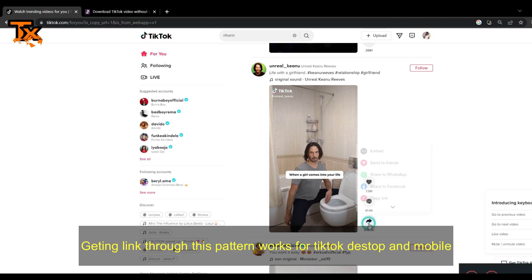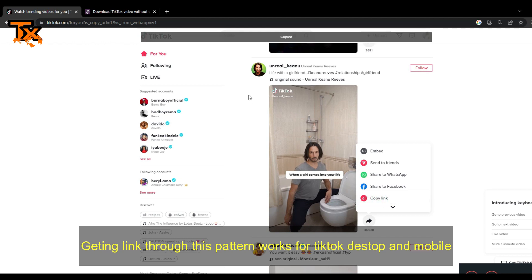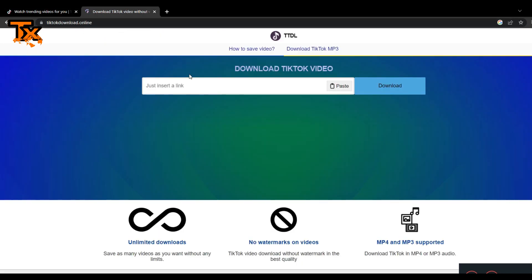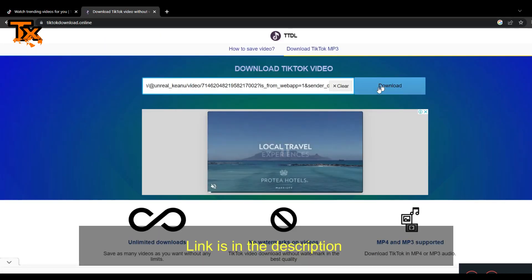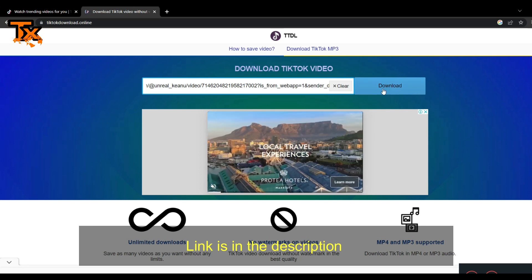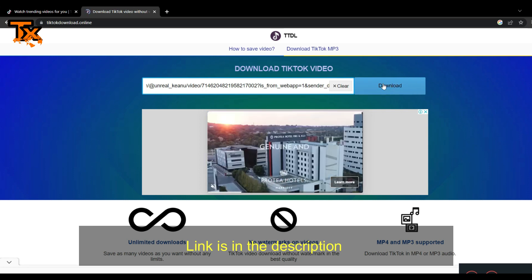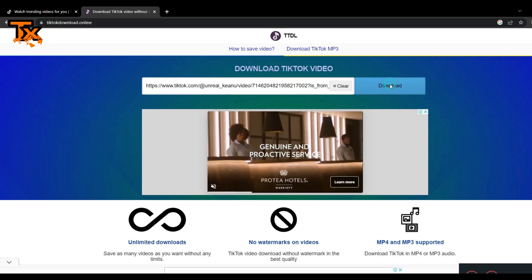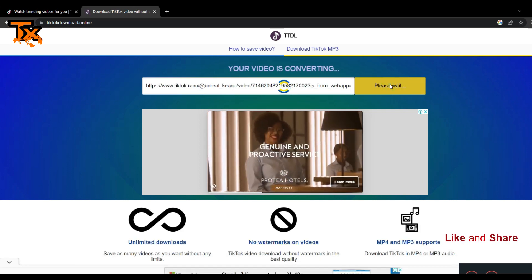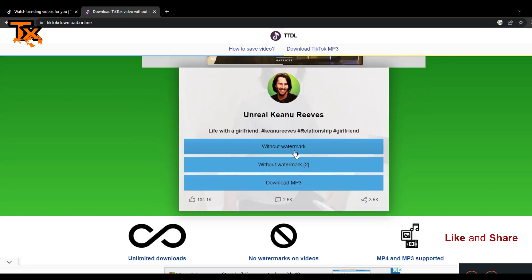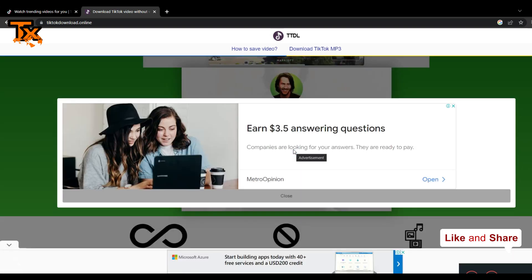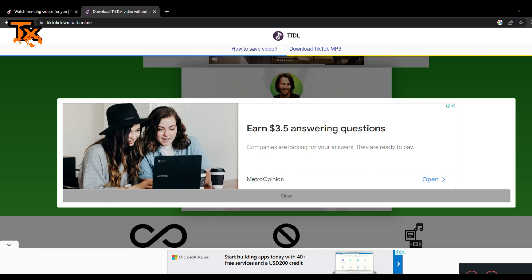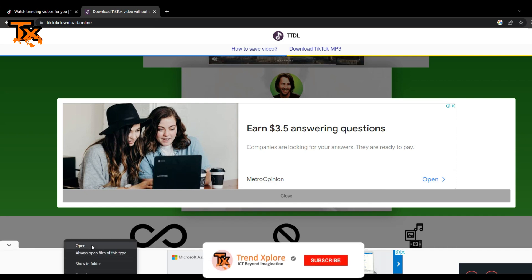All you need to do is tap on Share Link, then copy the link, and go to a TikTok download site online. Insert the link there and click Download. You can see that we are able to download this video, and that is what this is all about. Thank you for watching.